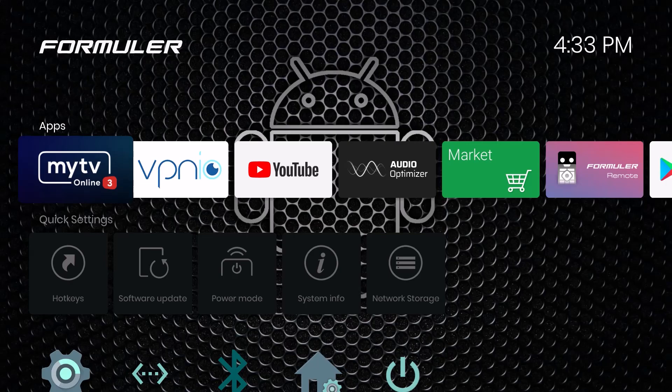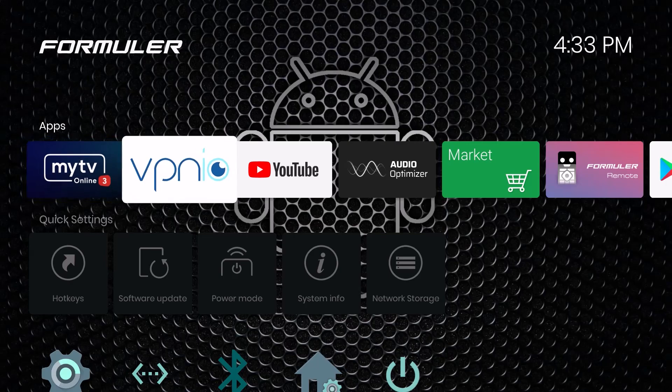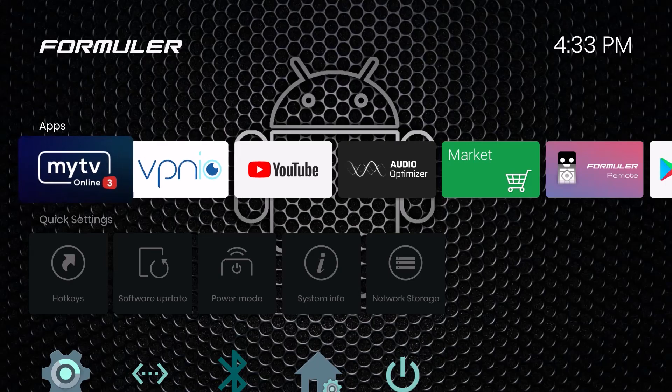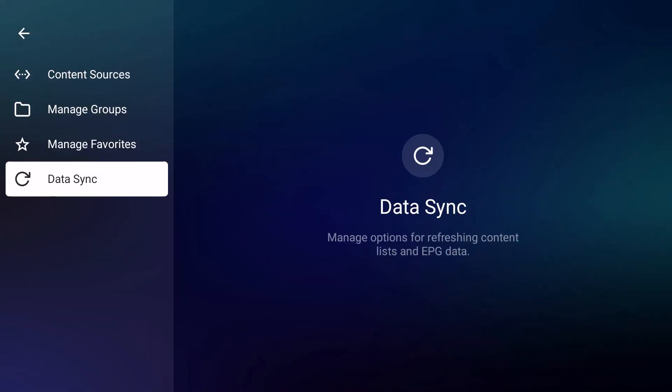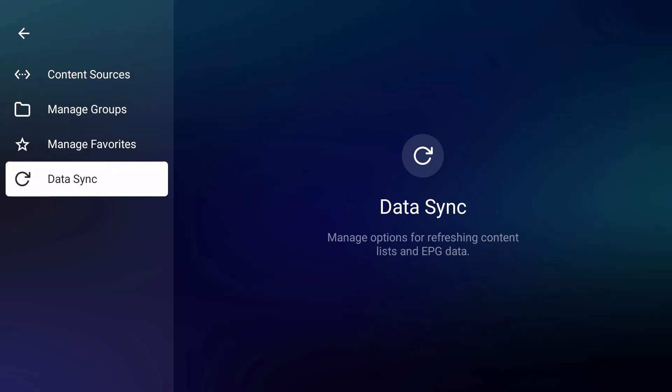The first thing you're going to want to do is go to MyTV Online 3. When it opens and you get a channel like AccuWeather, you want to hit the menu button and go down to Content Manager. Once you do that, you're going to go down to Data Sync.